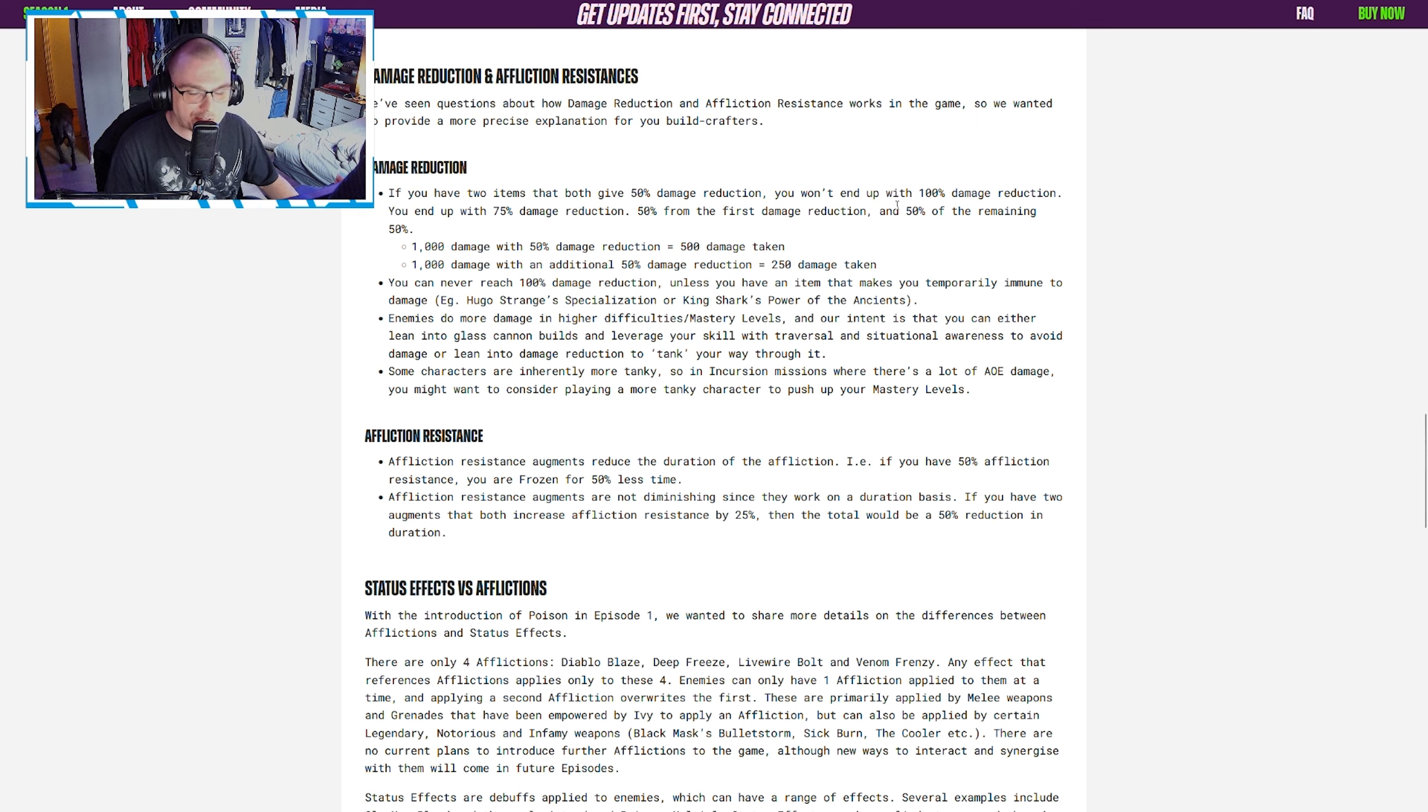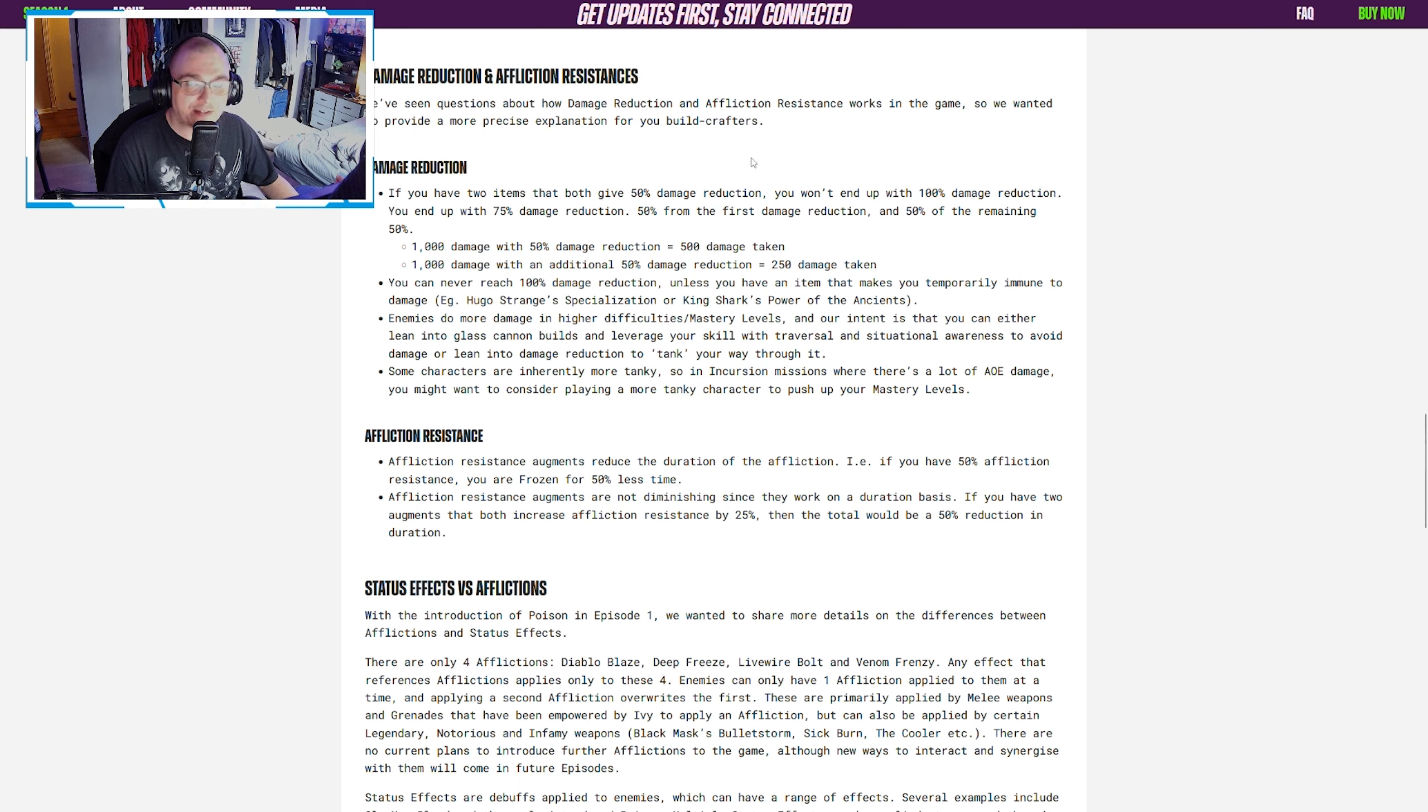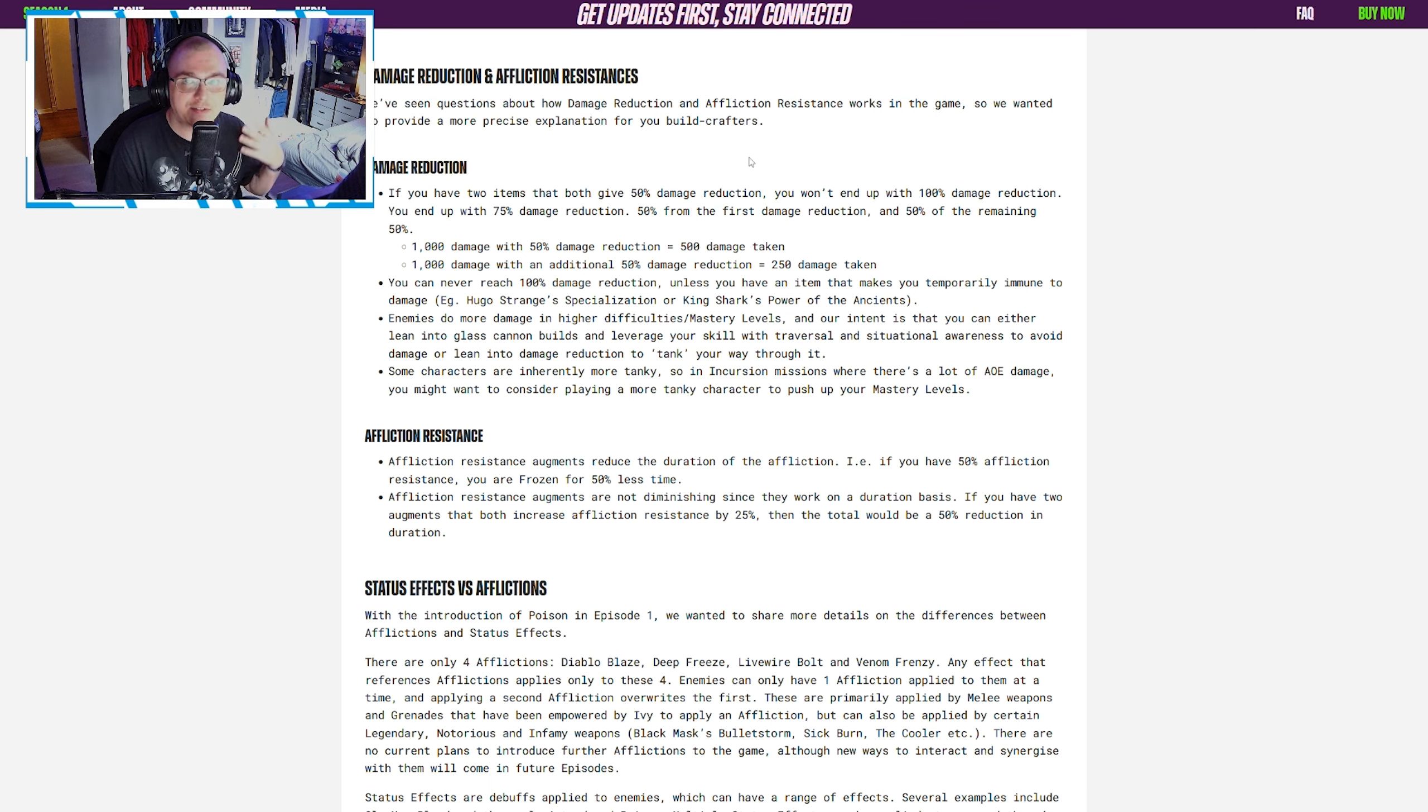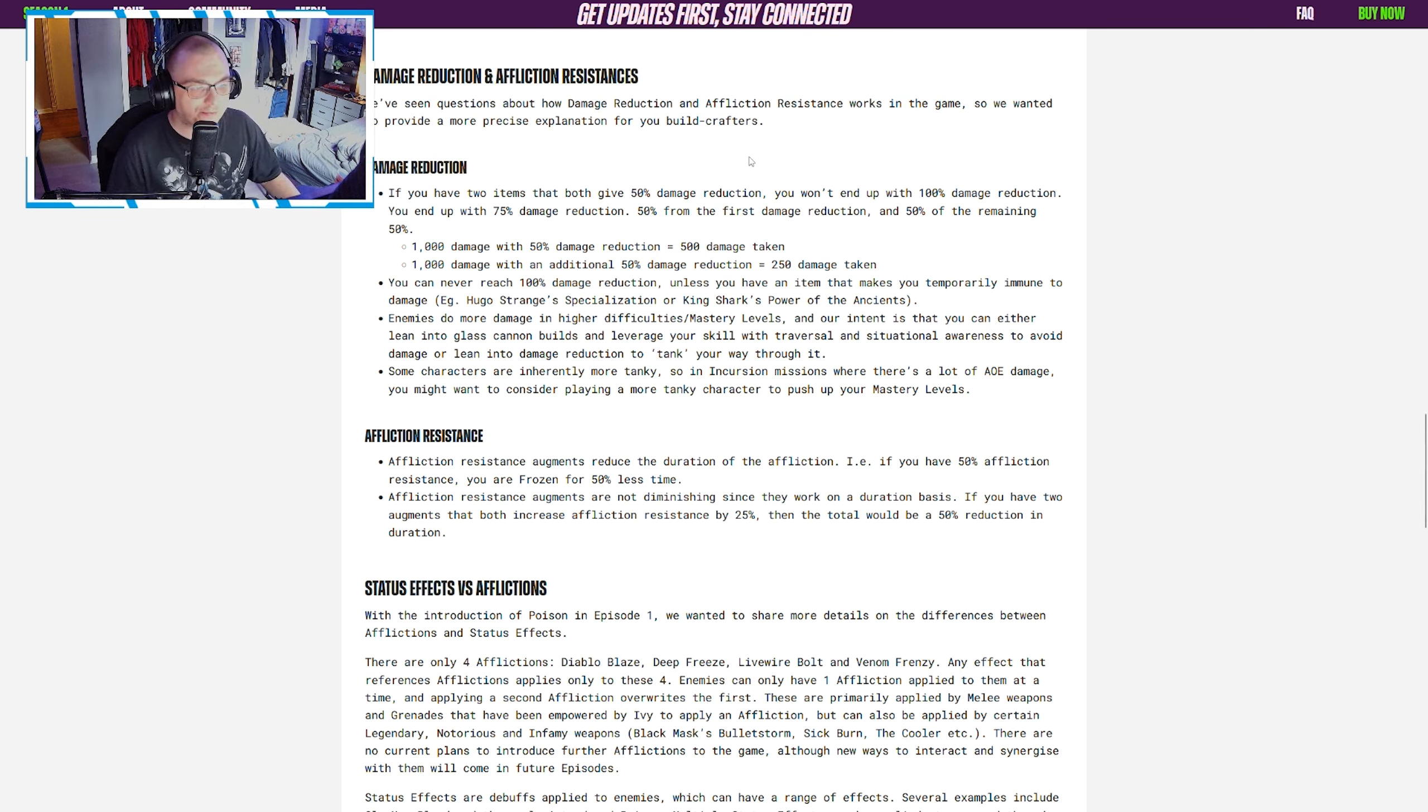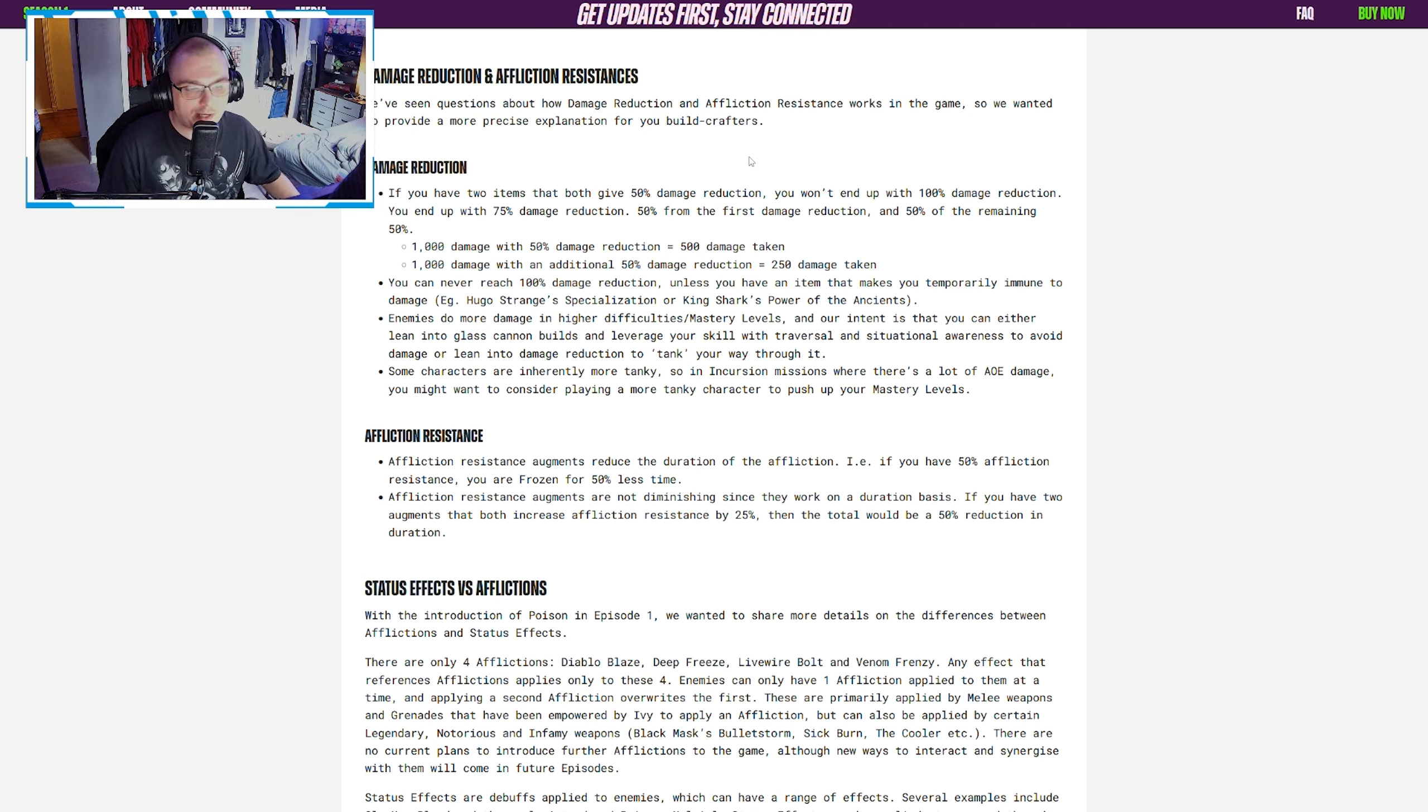They break down that at 1000 damage with 50% damage reduction, you're taking 500 damage. At 1000 damage with an additional 50% damage reduction, you're actually taking 250. So if you have two items that give 50% damage reduction, you're not ending up with 100%, you're ending up with 75%—50% from your first damage reduction and then 50% of the remaining 50%.